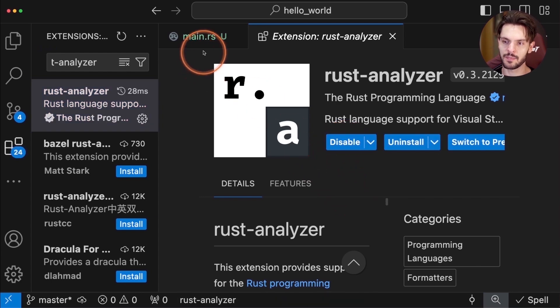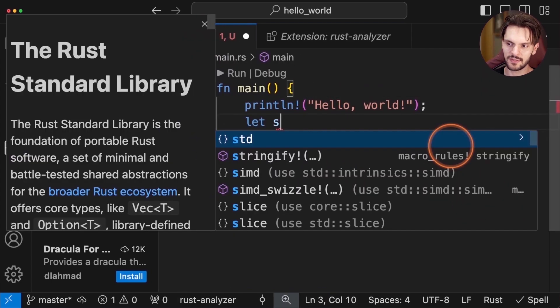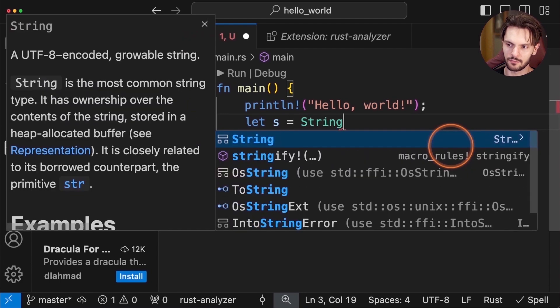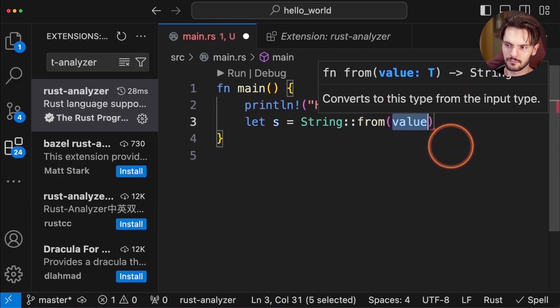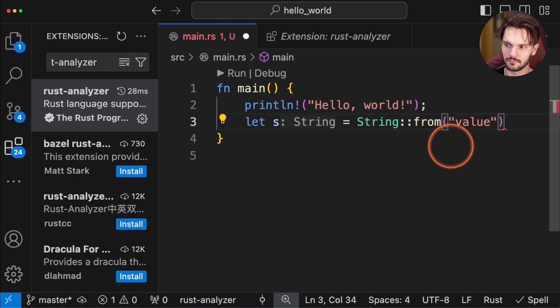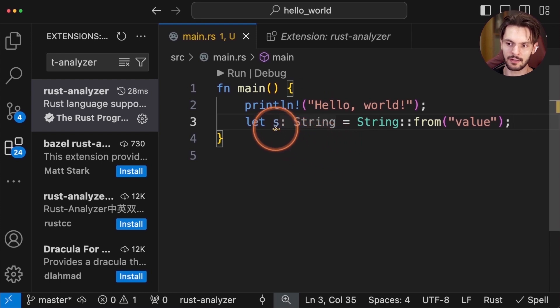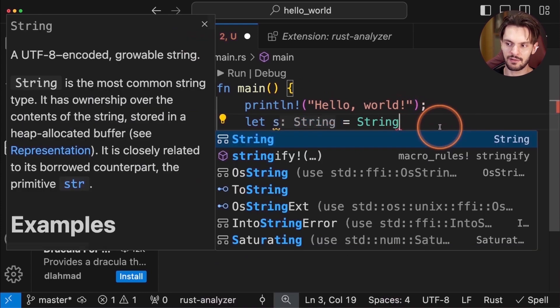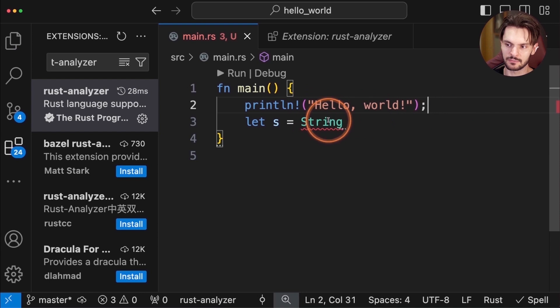And then go back to main.rs. Notice that when I start typing, we'll get code completion, inline type hints, inline warnings, and if I make a mistake, we'll also get inline errors.